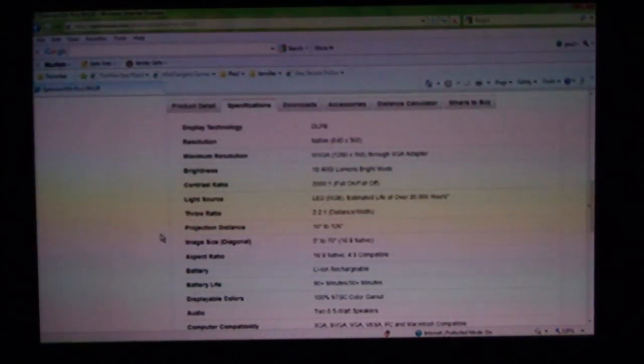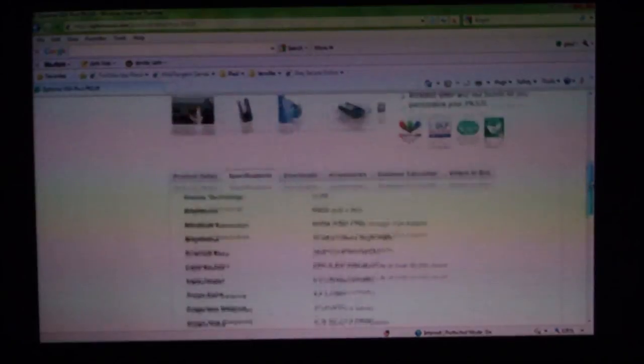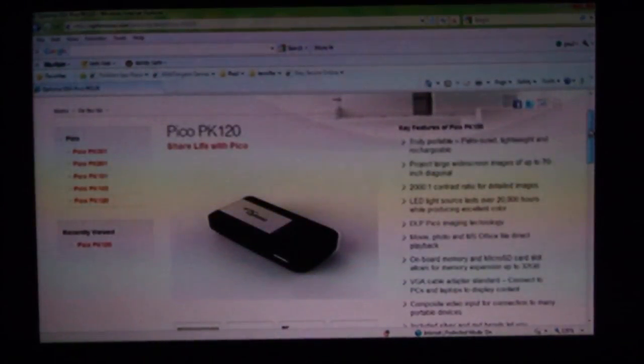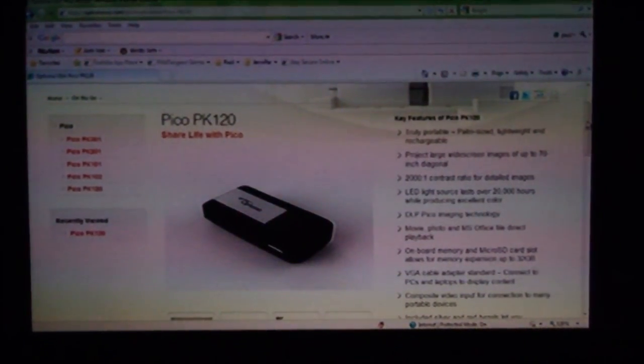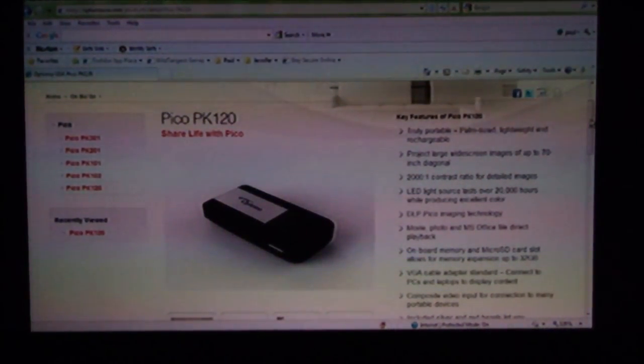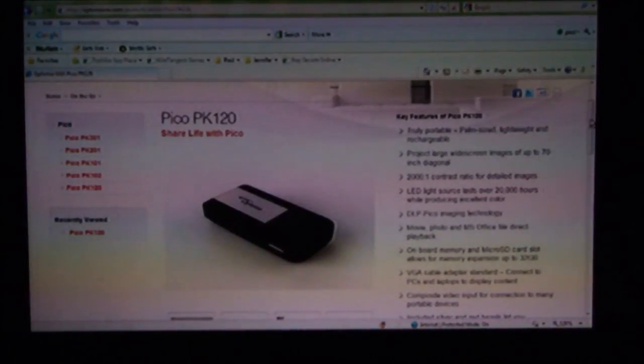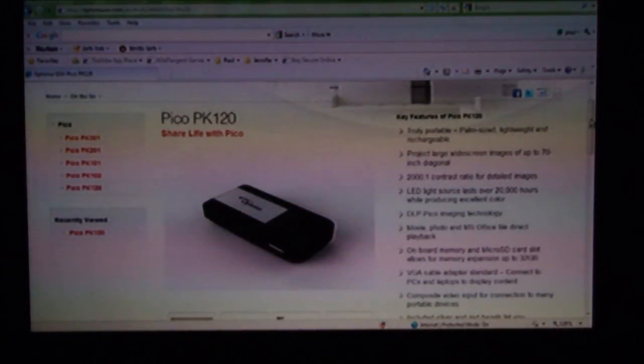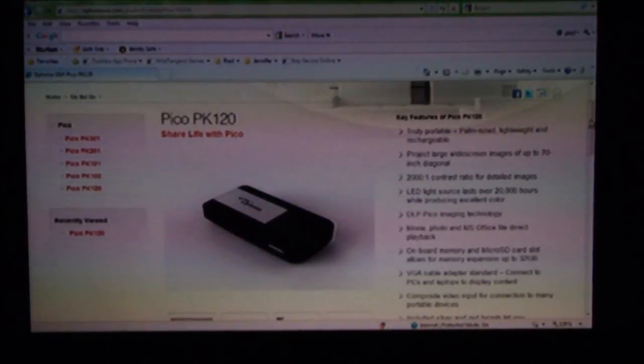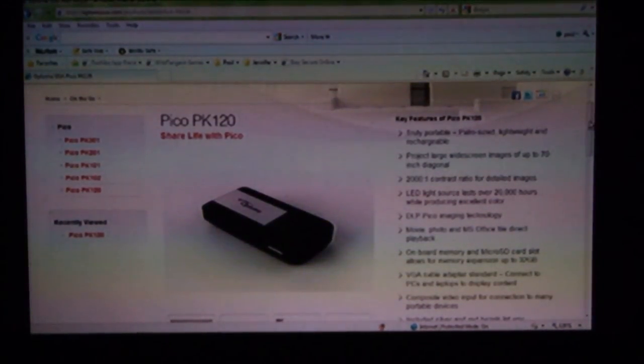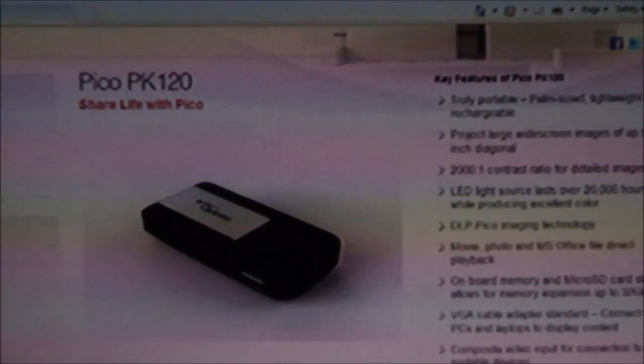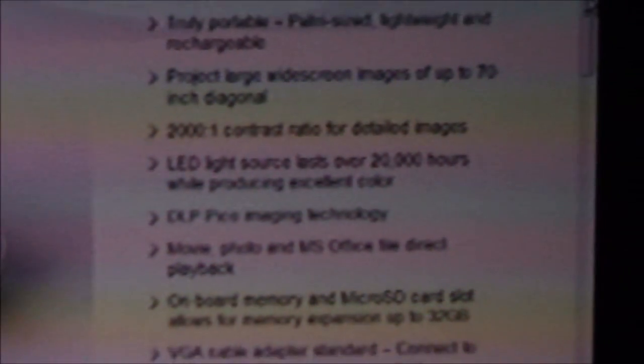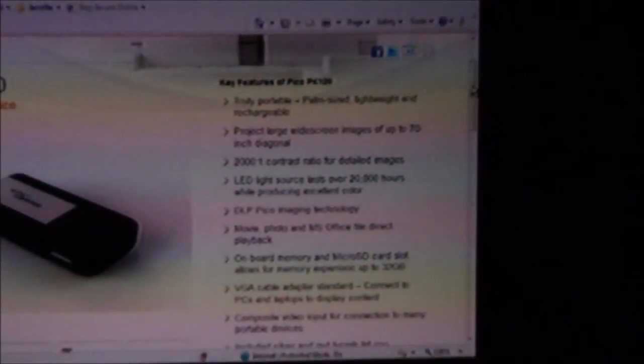Here we are again. I hooked up the PK 120 to my laptop and I'm just mirroring what's on the laptop. Here I have some text, the Optima PK 120 projector. I went to their website and you can see the whites are pretty bright. I have a fairly well darkened room and the whites look pretty crisp, pretty nice. The fonts are a little fuzzy but still not bad, definitely readable.